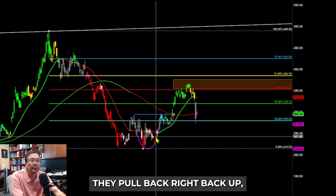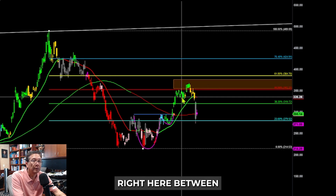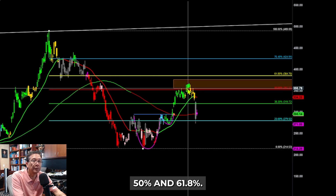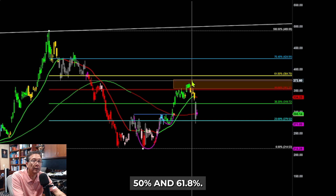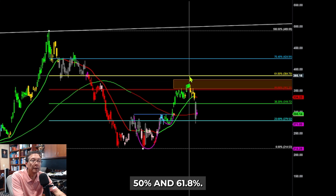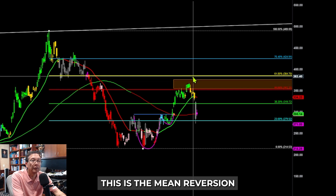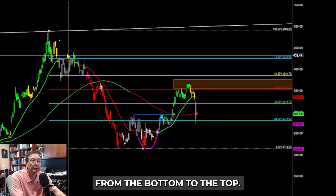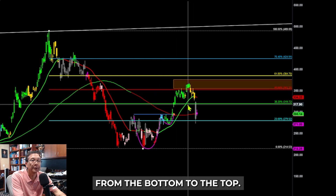How do you know that the stock will stop right there? We can use Fibonacci retracement from the top to the bottom. You can see it pulled right back up to between 50% and 61.8% — this is the mean reversion from the bottom to the top.